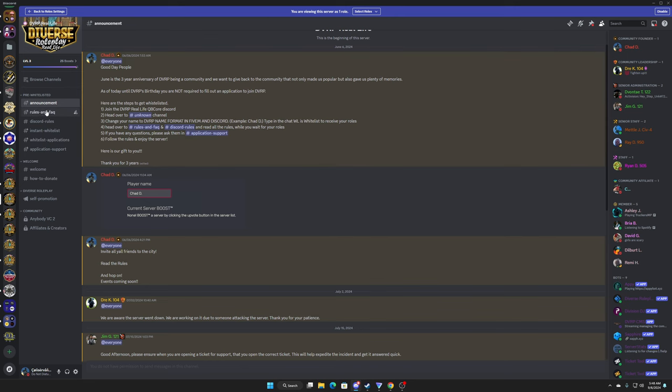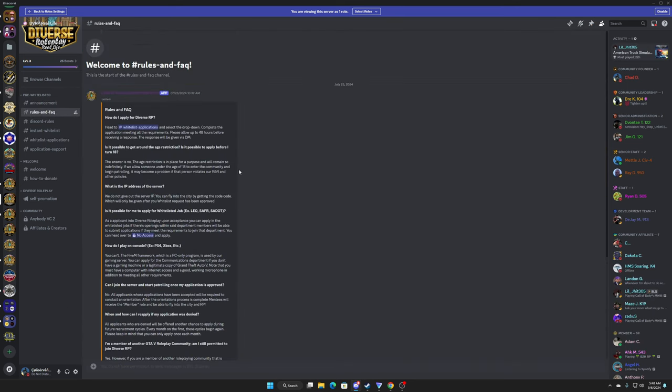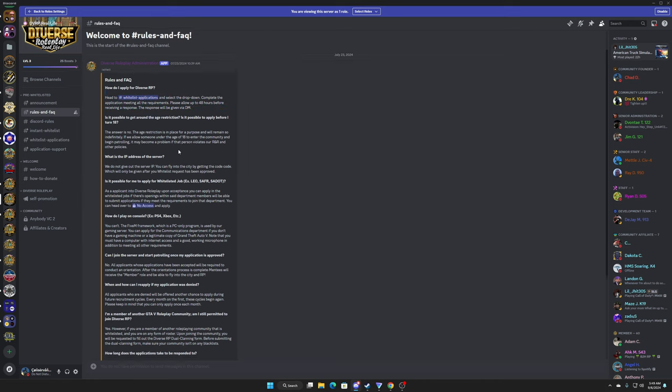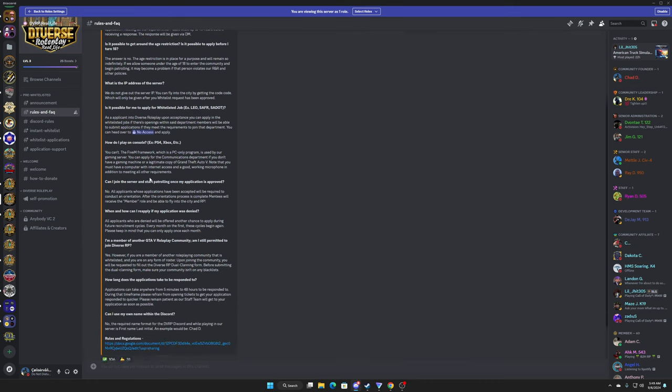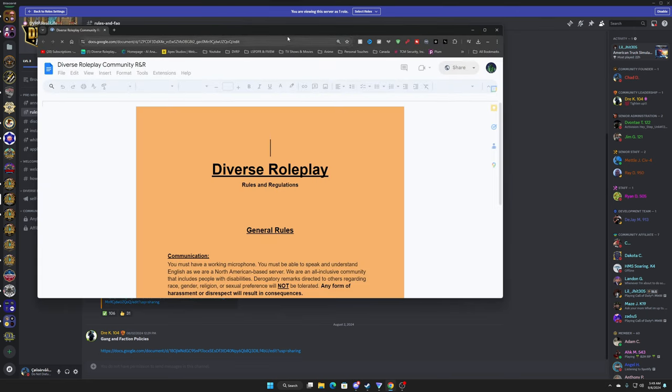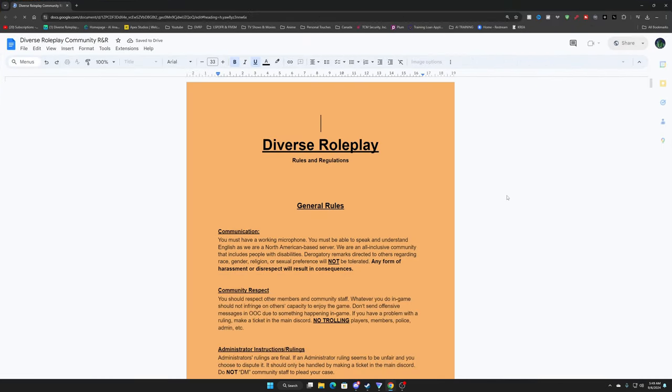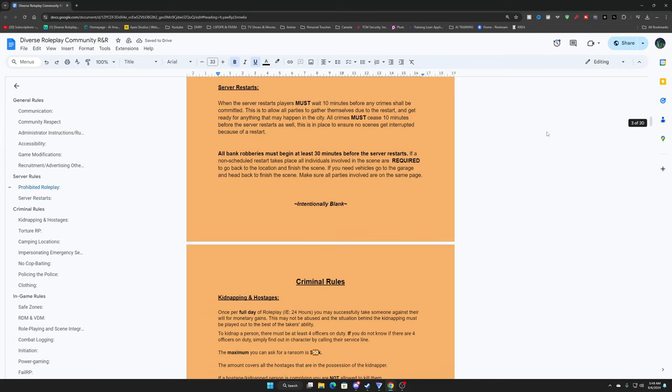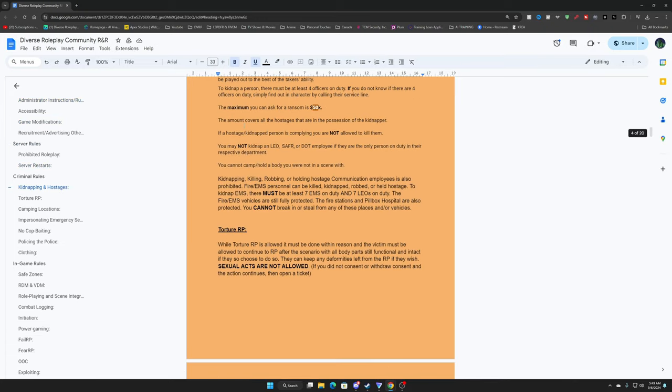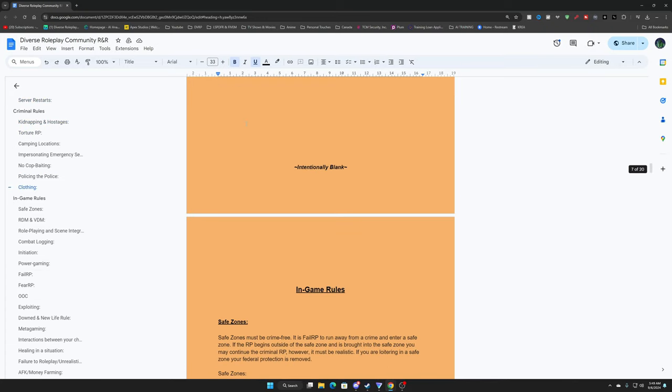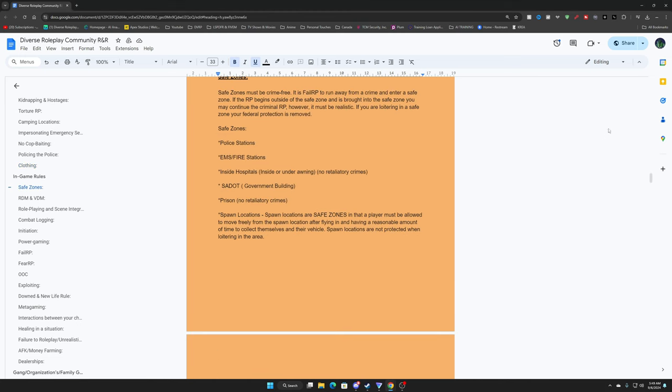That's the announcement channel. The next one is your rules and FAQ. These are all the different things that you need to go ahead and read to make sure that you stay in compliance with the VRP rules and regulations. Please do take some time to read this through and make sure you understand that. And then at the end of it there's a document right here you also need to read, and this gives you all of your RP rules.